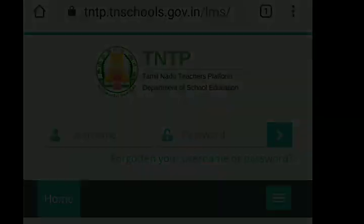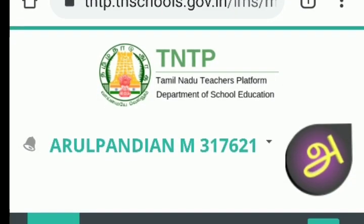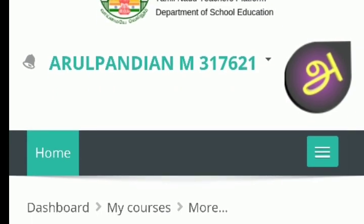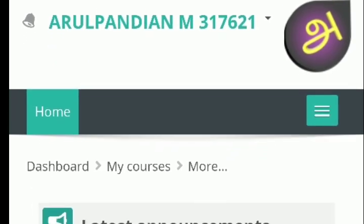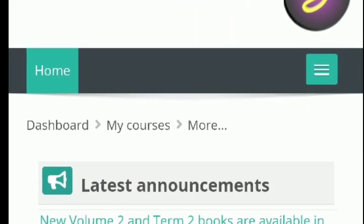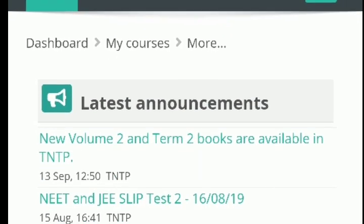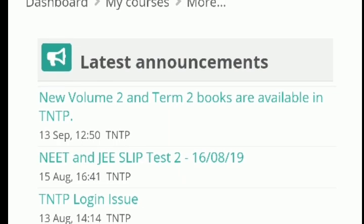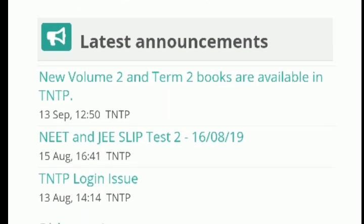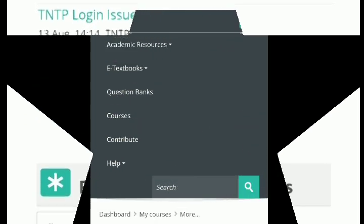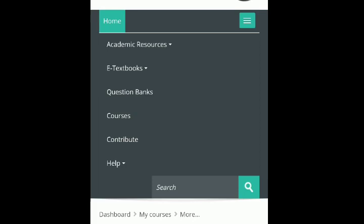We will log in with the username and password. We will click on the home page and on the right side we will click on the latest announcements. We will also see new pages uploaded in the description of our website.